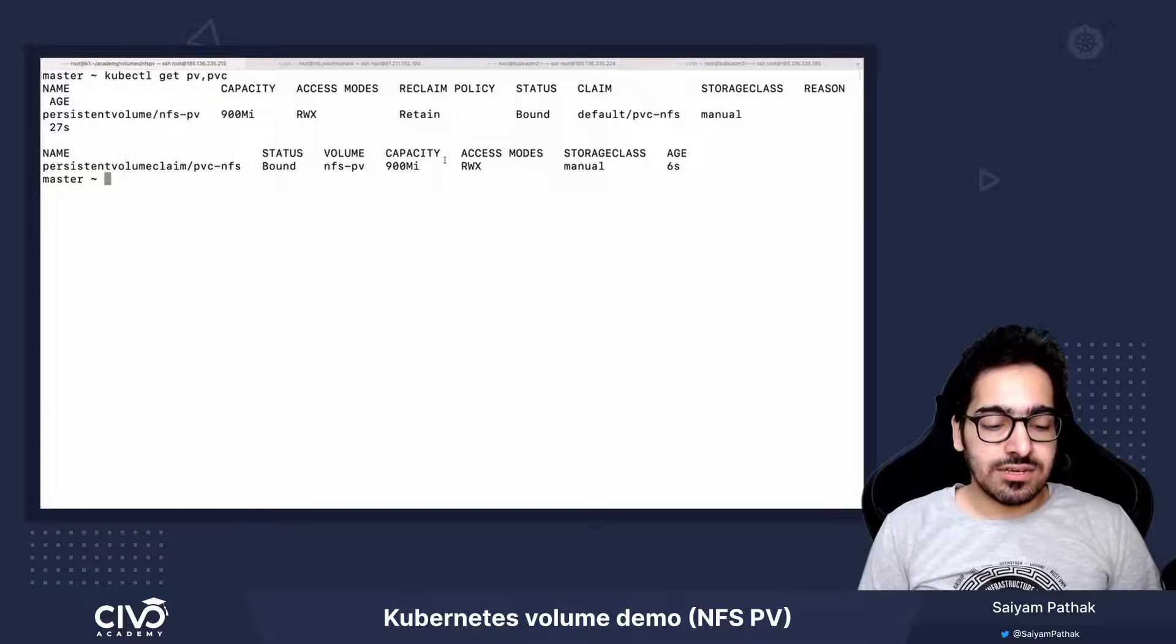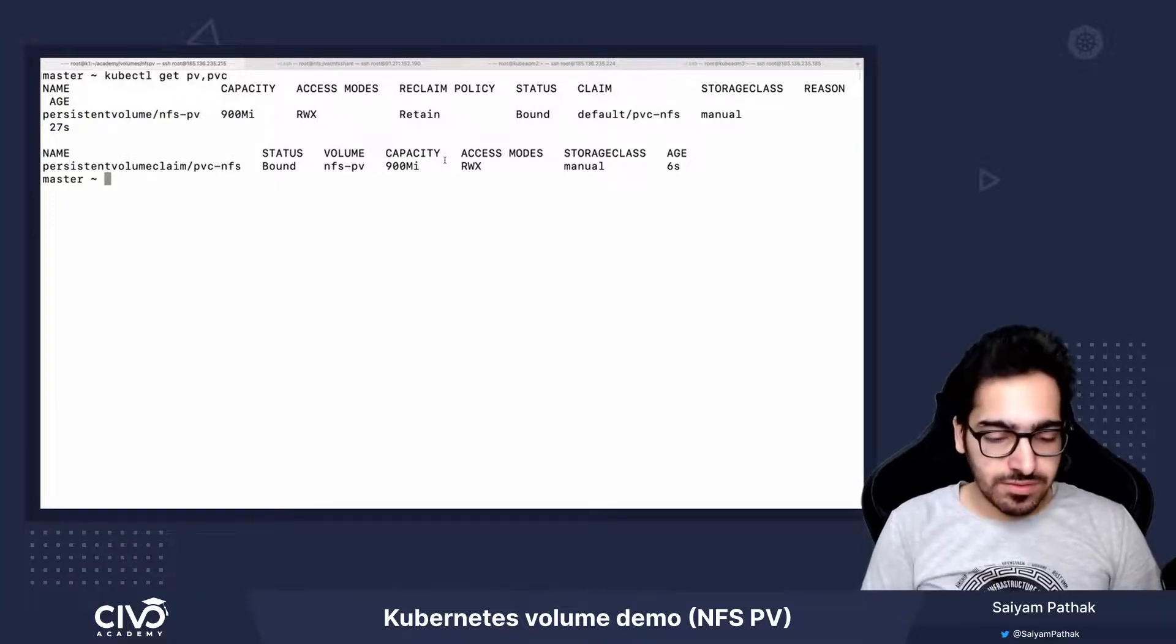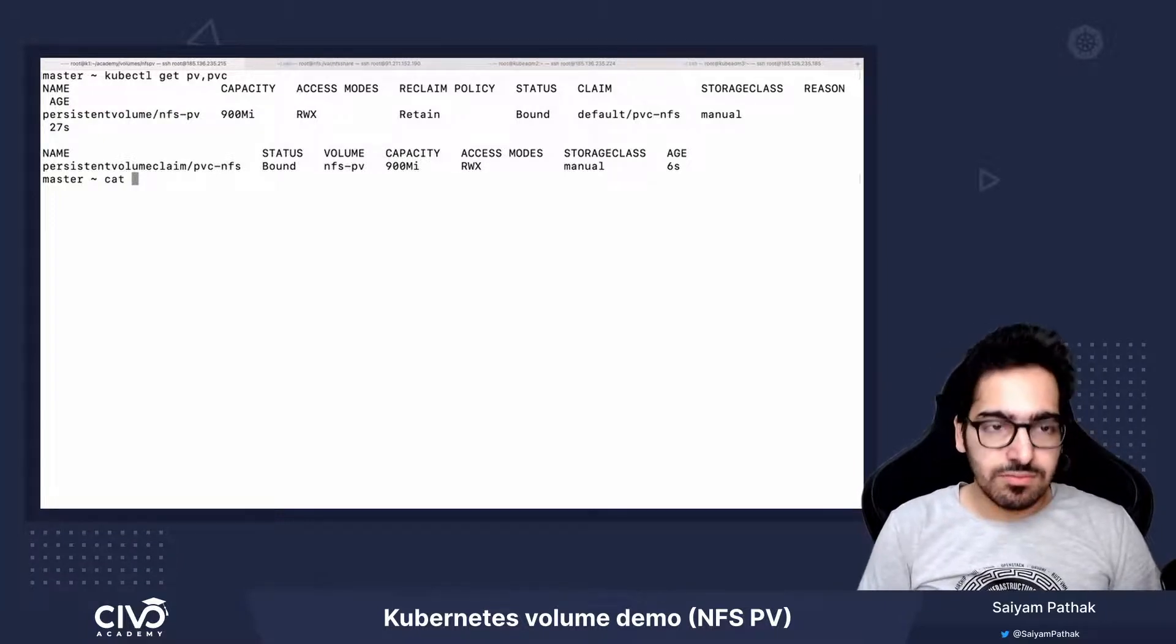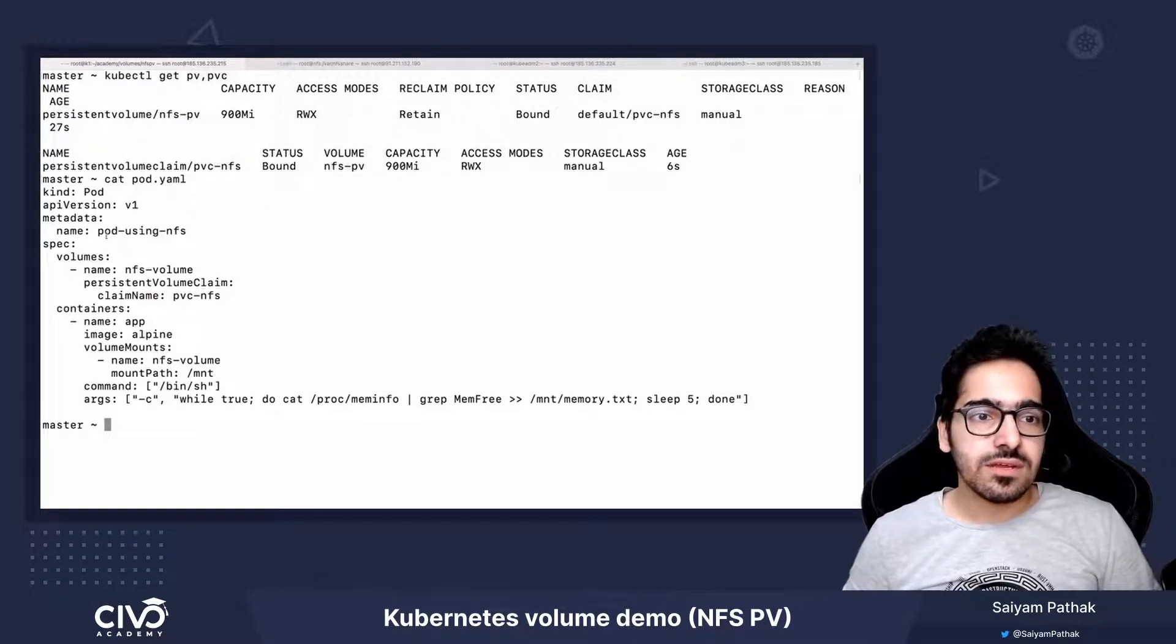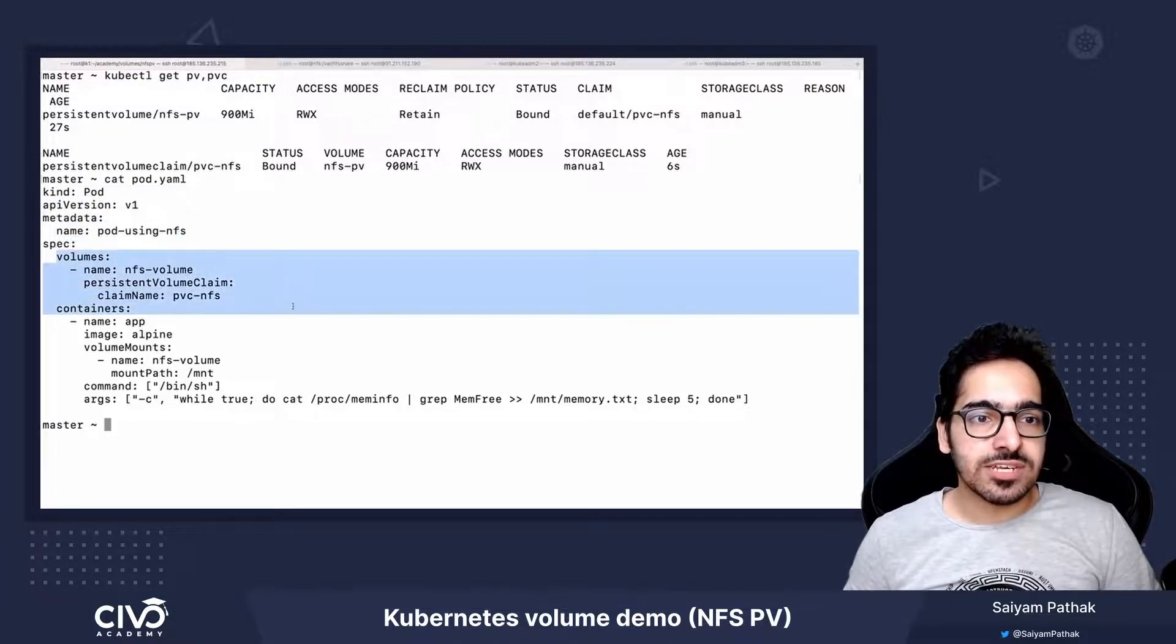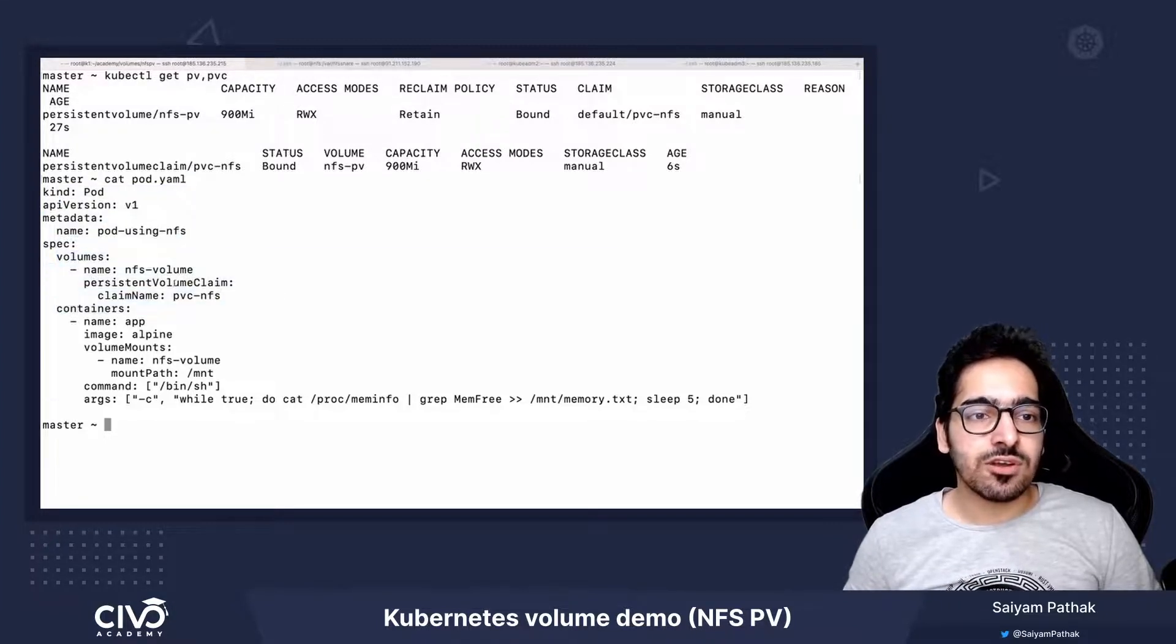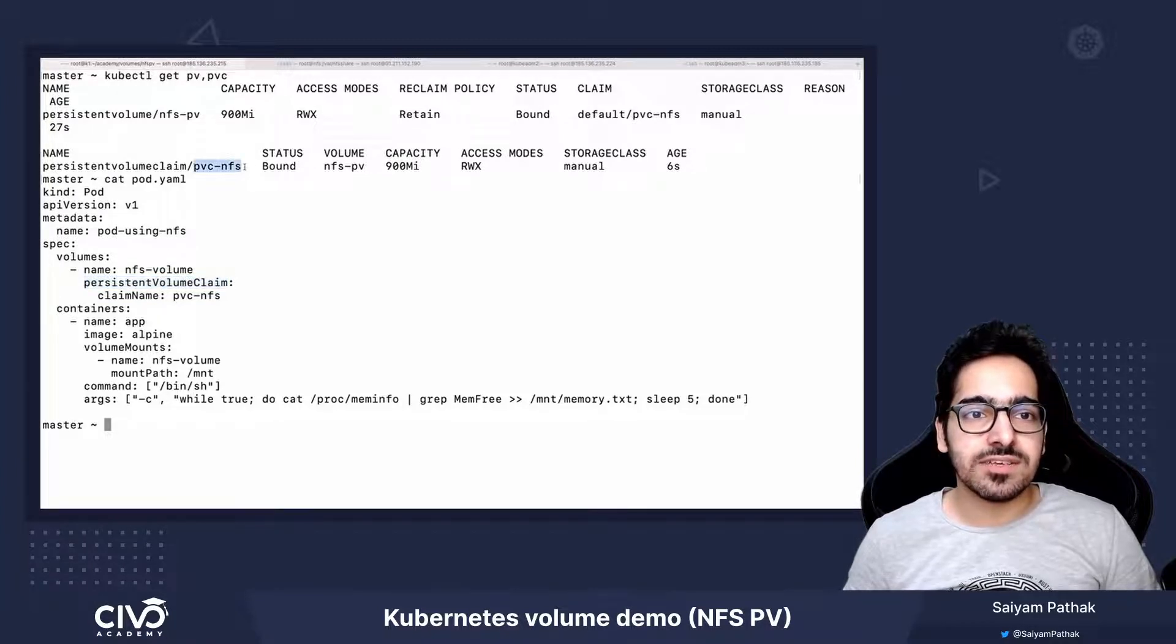And now let's see how we can use that inside a pod. In the pod spec, we have defined the volume section, and in the volume section we have used the persistent volume claim that we just created, pvc-nfs.